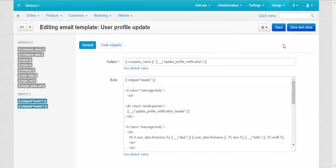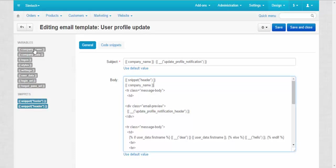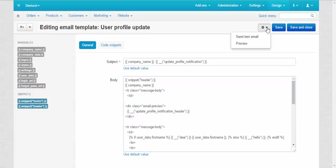Just enter the variable and it will pull the information to the template automatically. For example, if you want to add the name of your company to the template, just choose a place and then click the company name variable. To check that the name is at the right place, click the preview button.